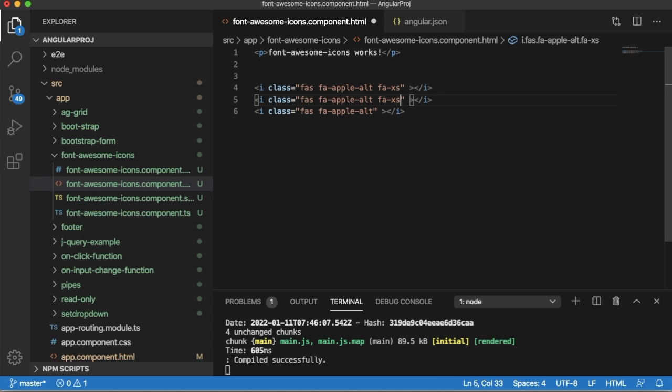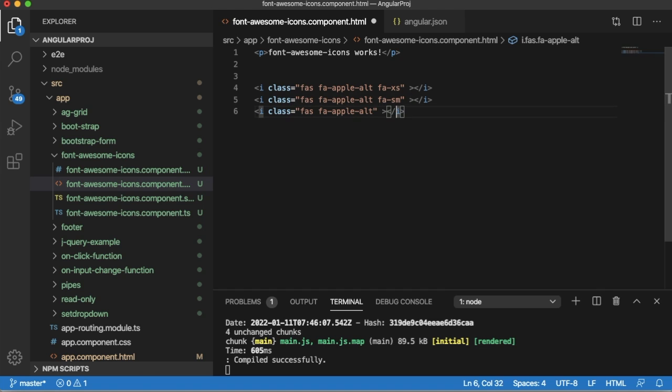And if you want to have a little bit bigger one compared to the extra small, you can have fa-sm. Similarly, if you want to have larger icon, you can have fa-lg. Save this one and go back to the browser.